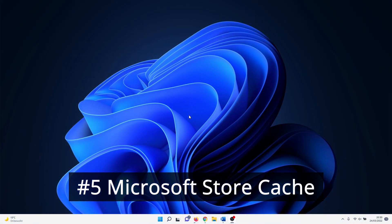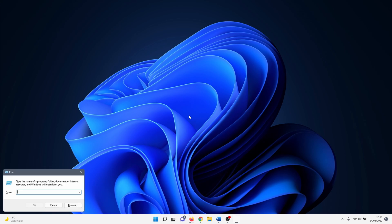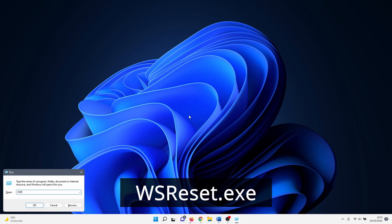The last cache that we want to clear is the Microsoft Store cache, which is very fast and easy to do. To clear this cache, we again open a run window. Use the keyboard combination Windows + R, type in wsreset.exe, and click OK.